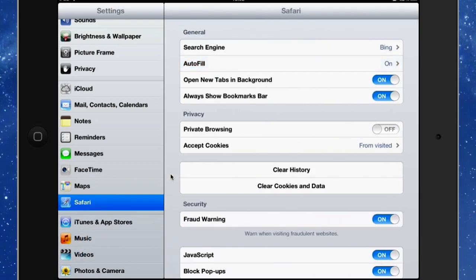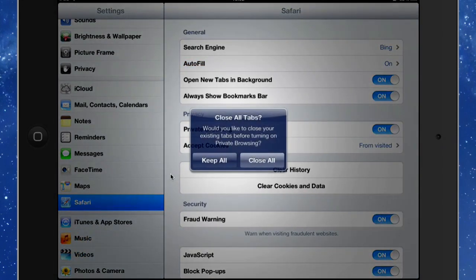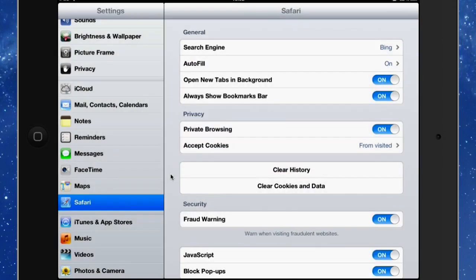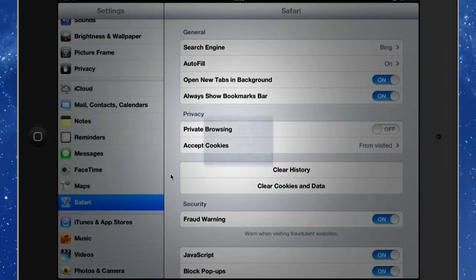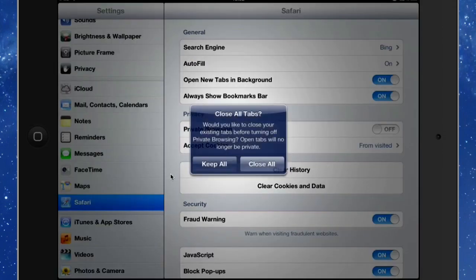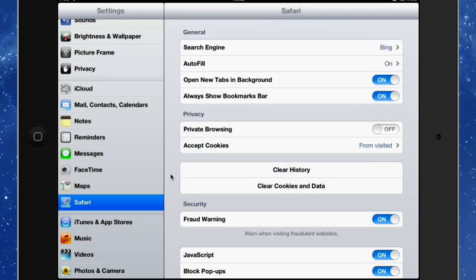And another thing that you might want to do is if you're going to visit those porn sites click that Private Browsing on. But we're not going to look at the porn sites, we're going to take off Private Browsing and click on Keep All again.